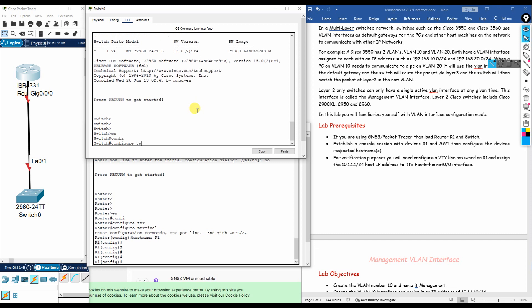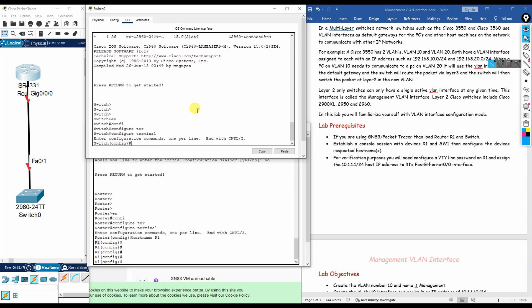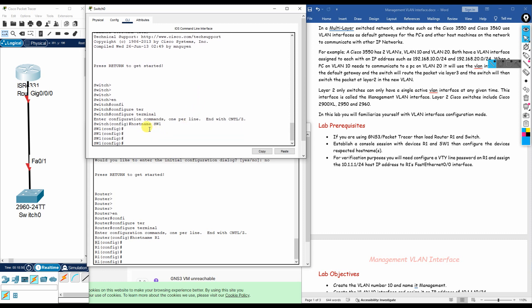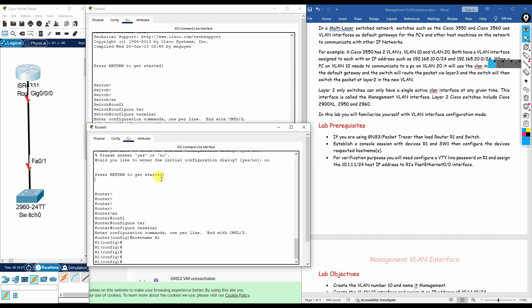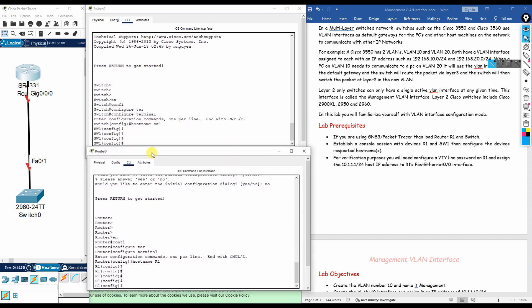Similarly, we log into the switch, go to configure terminal, and type 'hostname SW1'. We have now changed the hostname on both devices.